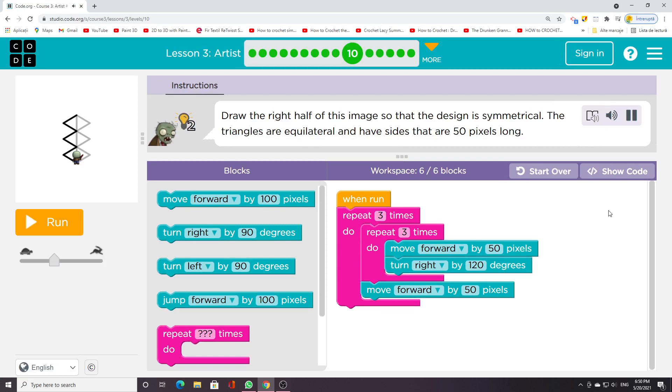Draw the right half of this image so that the design is symmetrical. The triangles are equilateral and have sides that are 50 pixels long.